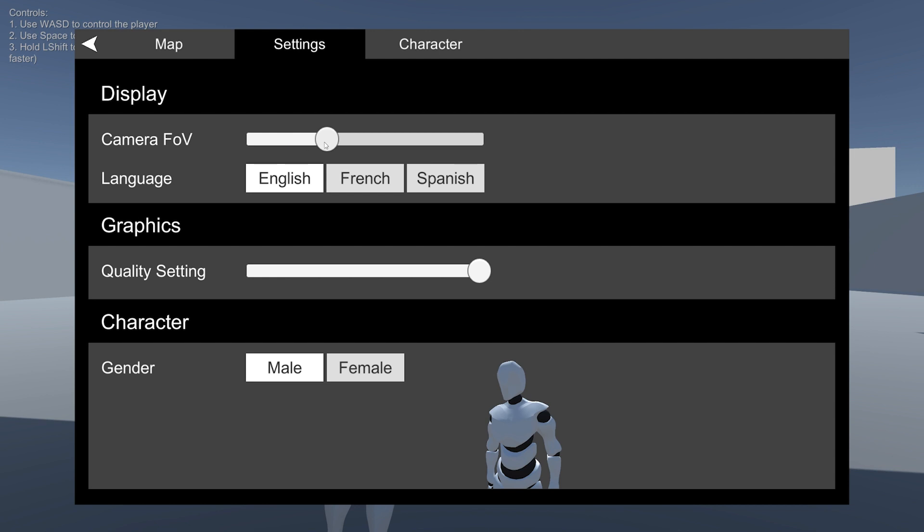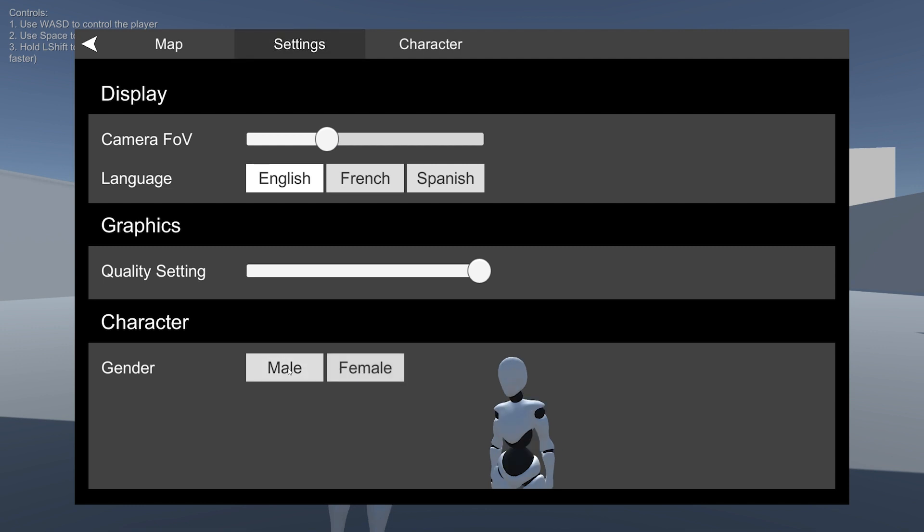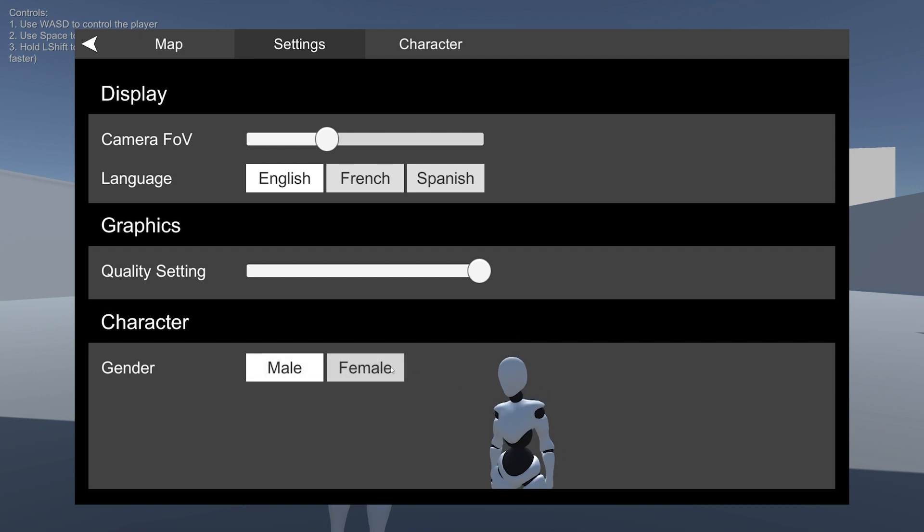We have our settings, so we can change field of view, language, quality settings, and we can pick a male or female character. The female character is included as well. So pretty cool.